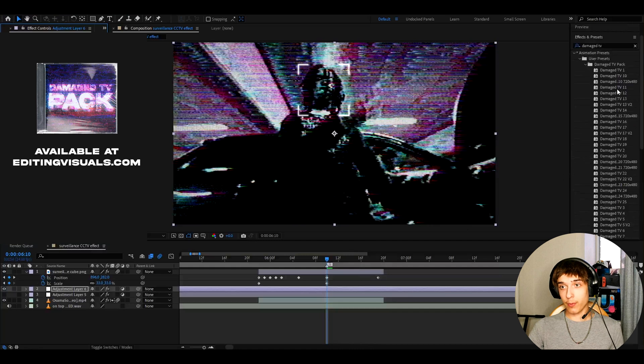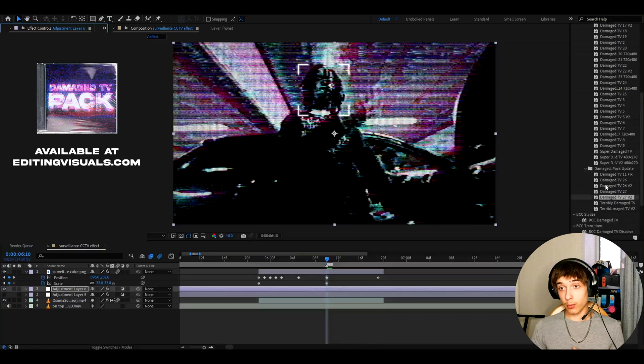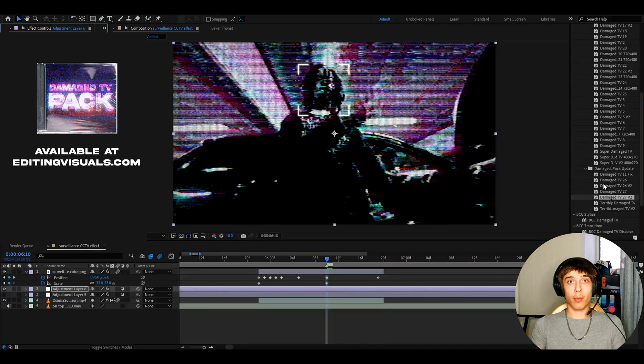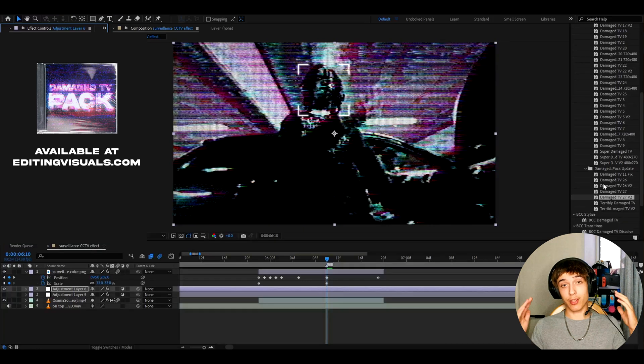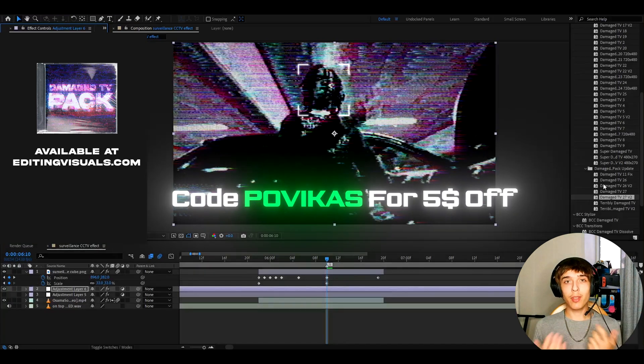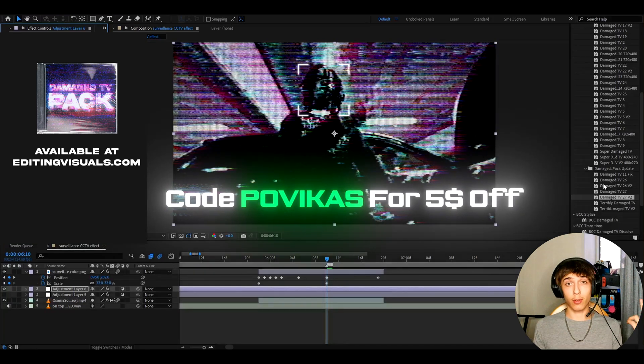I think it's an incredible effect. We have way more of these effects and the update will include over 10 effects as well. The people who have the pack will get the update for free. And also I just really recommend to mess around with the pack and you can use code POVIKUS to save $5 off. And that's about it guys.